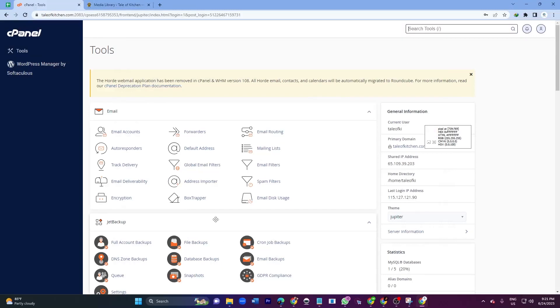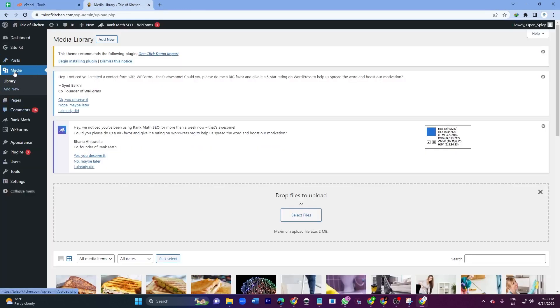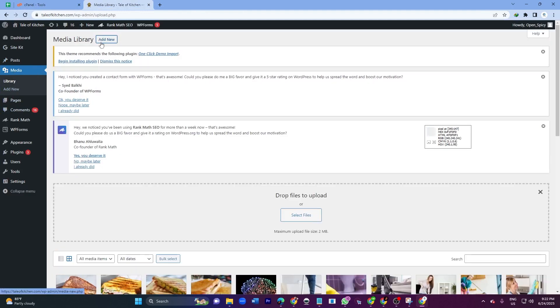Hey everyone, hope you're doing great. In today's video I will cover how to increase file size. If I go to my WordPress and click Media, then click Add New, here you can see